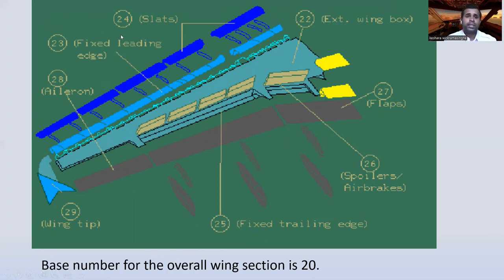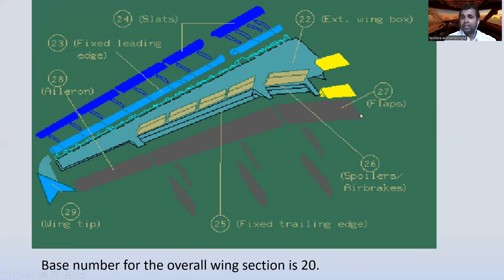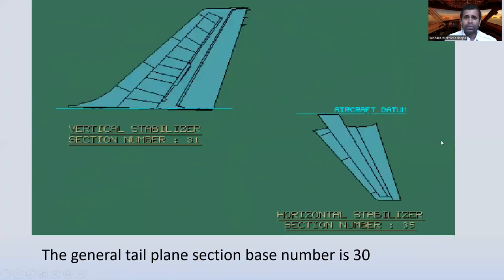For wings: slats have base number 24, fixed leading edge is 23, aileron starts from 28, wingtips are 29, fixed trailing edge is 25, spoilers and air brakes are 26, and flaps are 27. The base number for wings is 20.